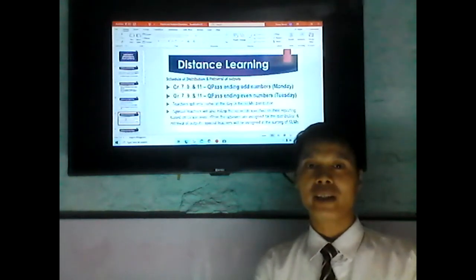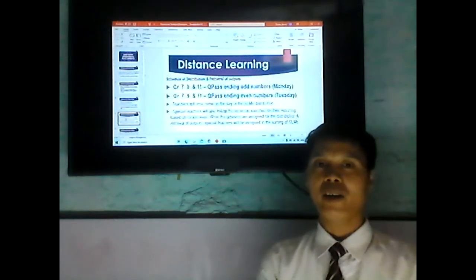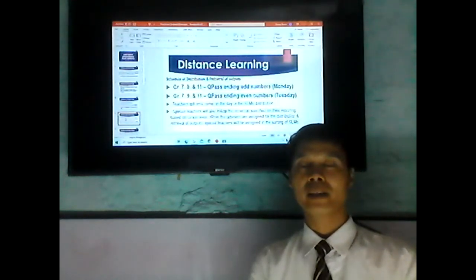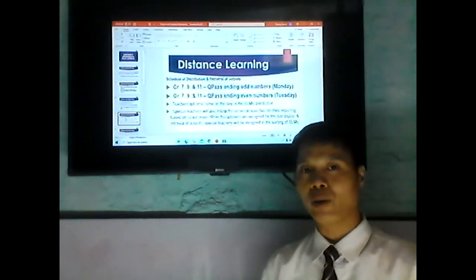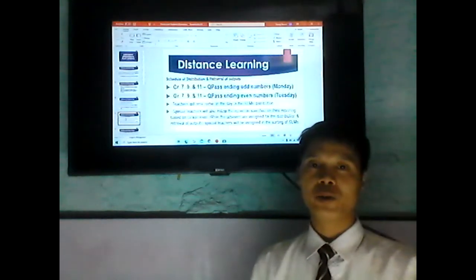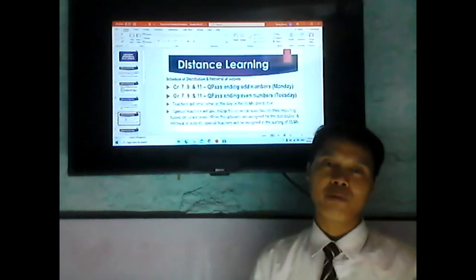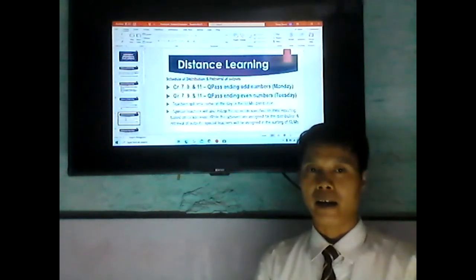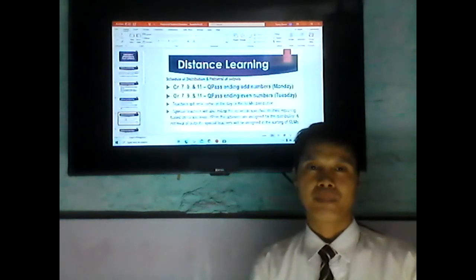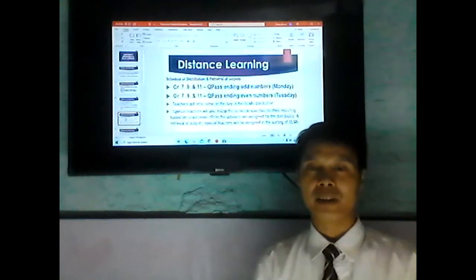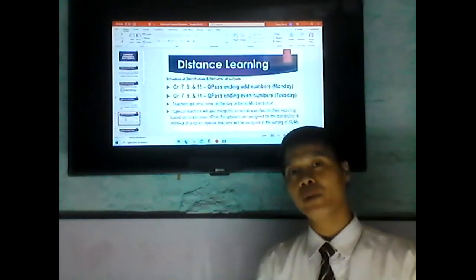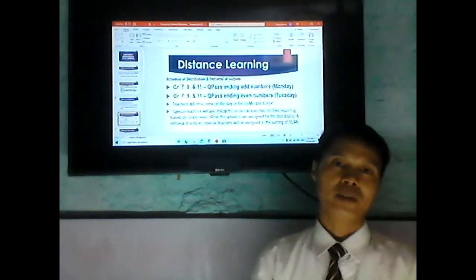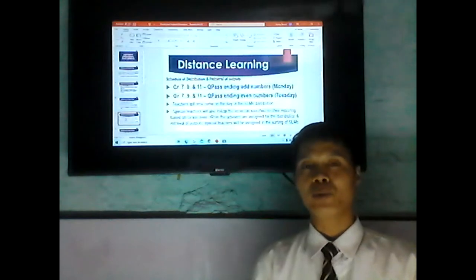Teachers will only come on the day of the student learning materials distribution. Your teacher-adviser will go to school every Monday and Tuesday. On Wednesday, Thursday, Friday, and Saturday, you cannot see your adviser. Even if you see your subject teachers, they cannot give you the modules. Only the advisers are allowed to give the modules to students.